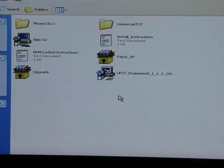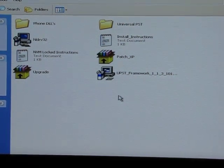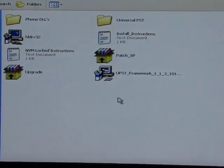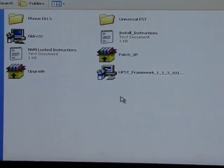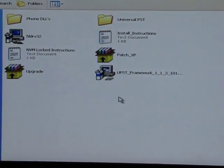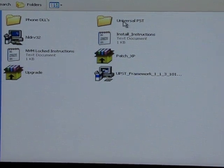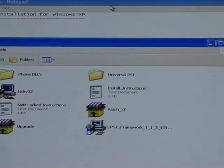This is pretty complicated to set up. First of all, you have to have Windows XP — this won't work on Vista. So make sure you use a computer with Windows XP, and open up the installation instructions and follow them very carefully.